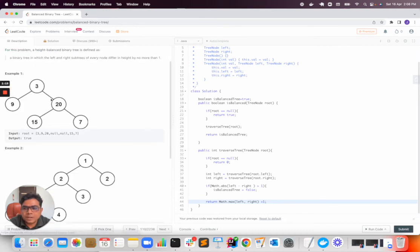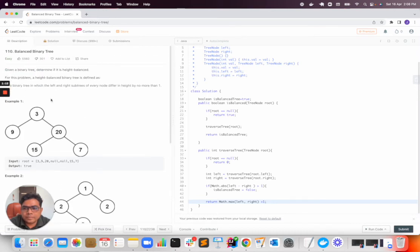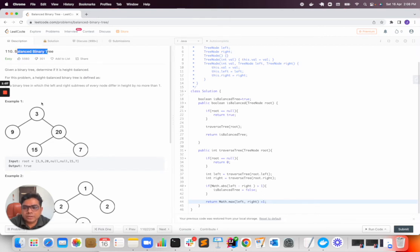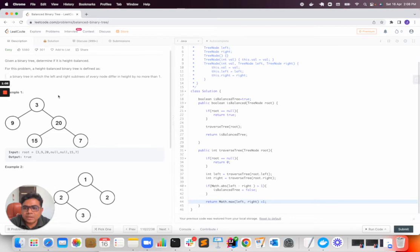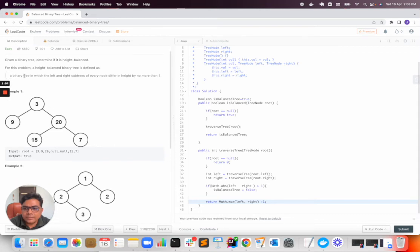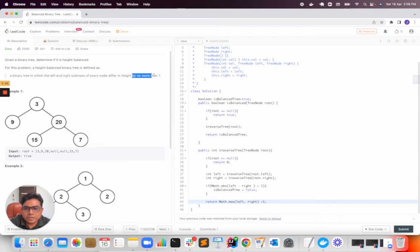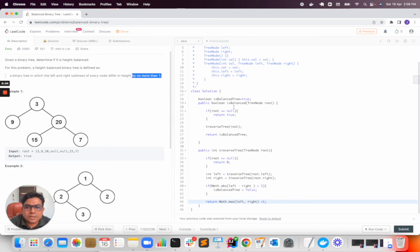So the problem was to find if a balanced tree, whether the given input is a balanced tree or not. The definition was we need to check for the left and the right height. If it is more than one, then in that case it will not be a balanced tree.